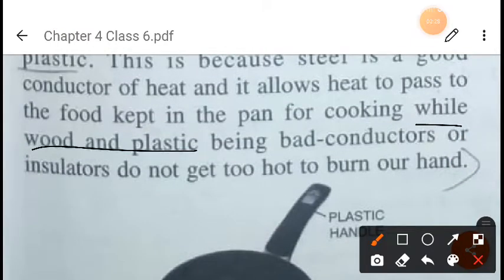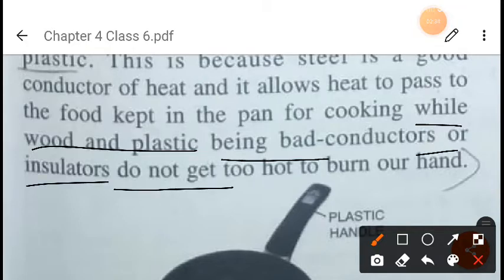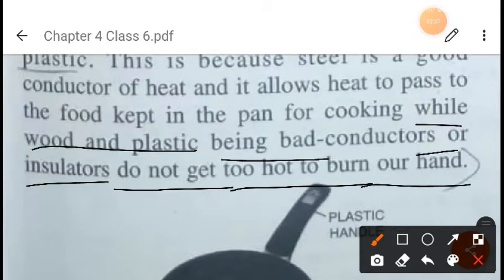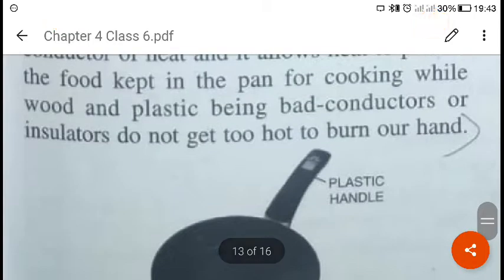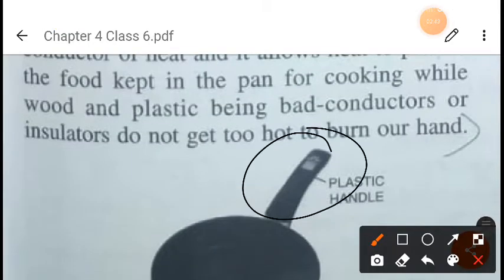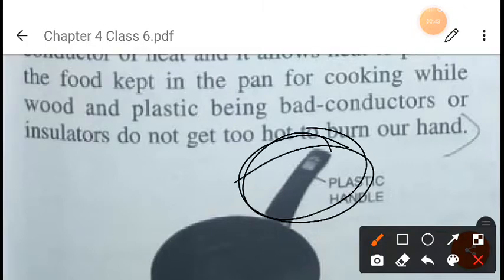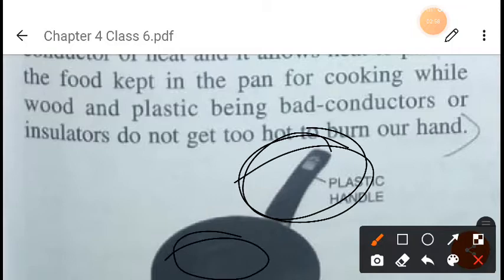Wood and plastic used for the handle are bad conductors of heat — they act as insulators and do not get too hot to burn our hands. If the handle were also made of steel, it would burn our hands. That is why wood or plastic is used for handles, since they do not allow heat to pass through them.